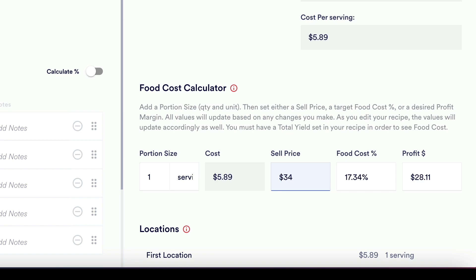You now have the skills needed to add ingredient costs and use the food cost calculator to get the most accurate recipe cost you have ever seen. Happy costing!